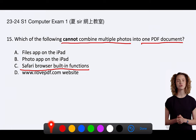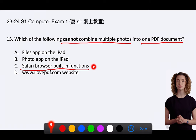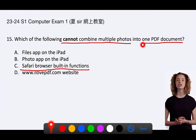Therefore, the Safari browser's built-in functions do not provide a method to combine multiple photos into one PDF, making option C the correct answer to this query.